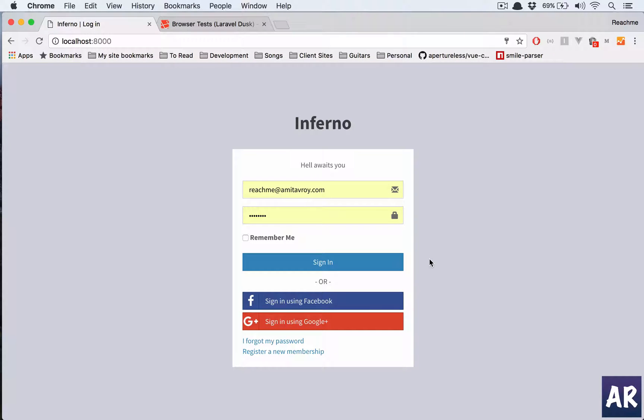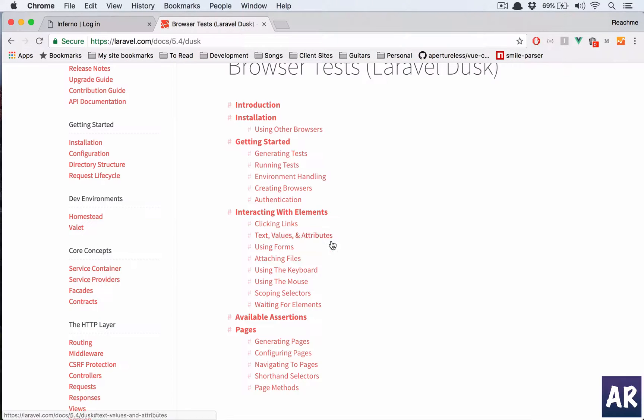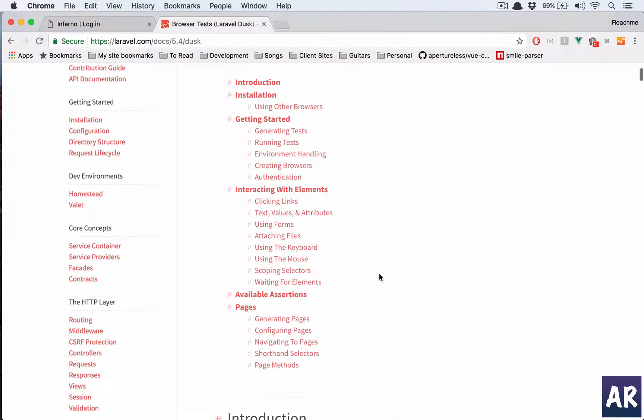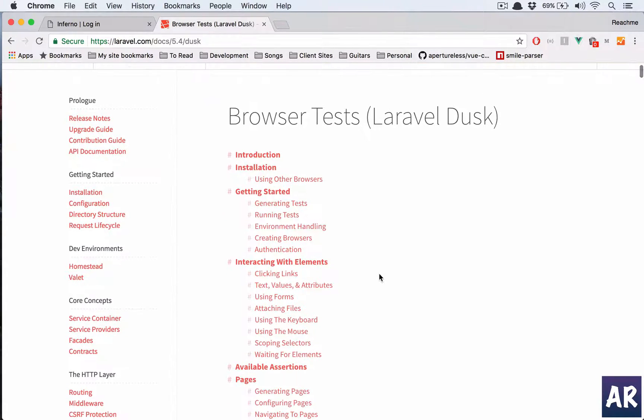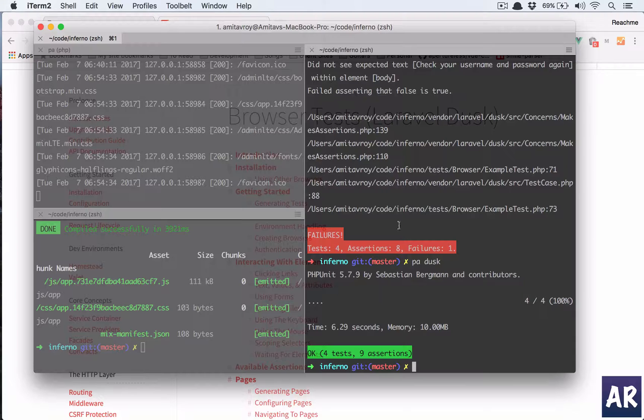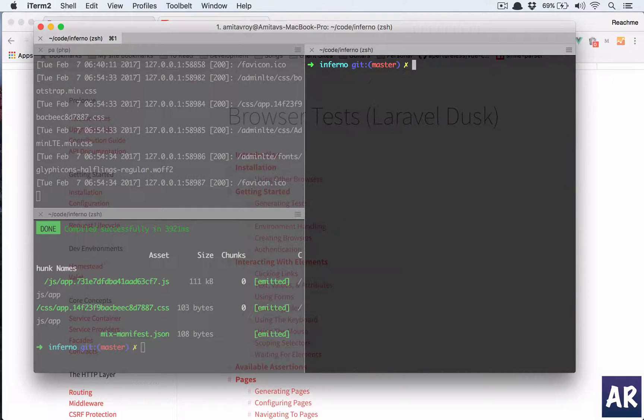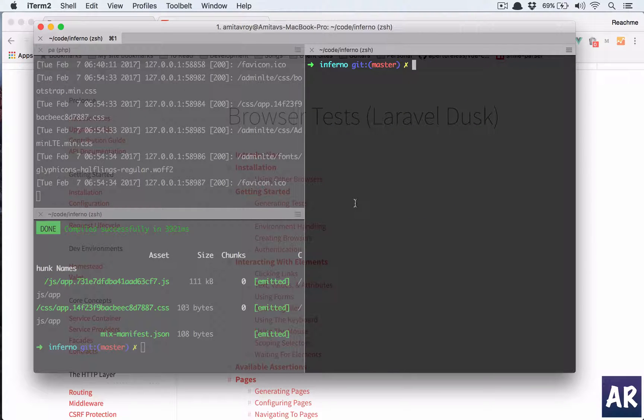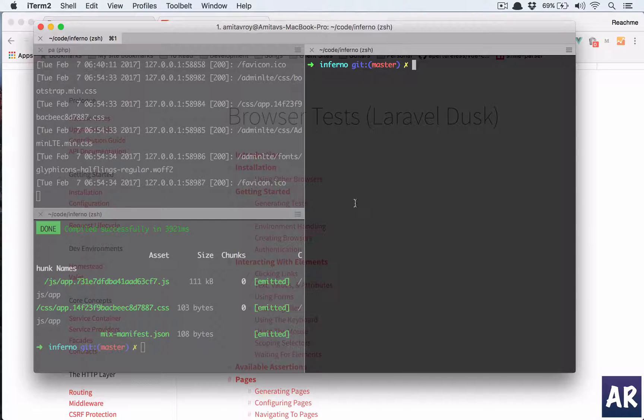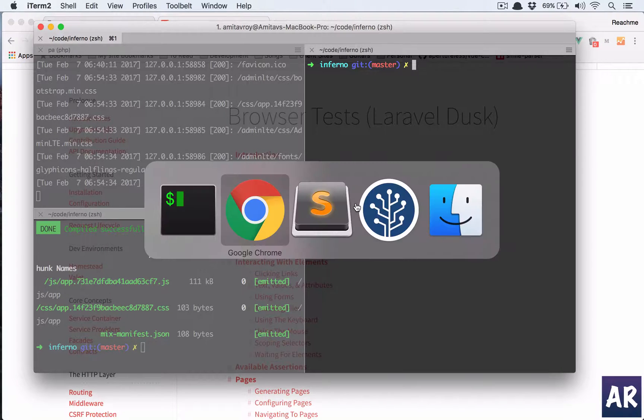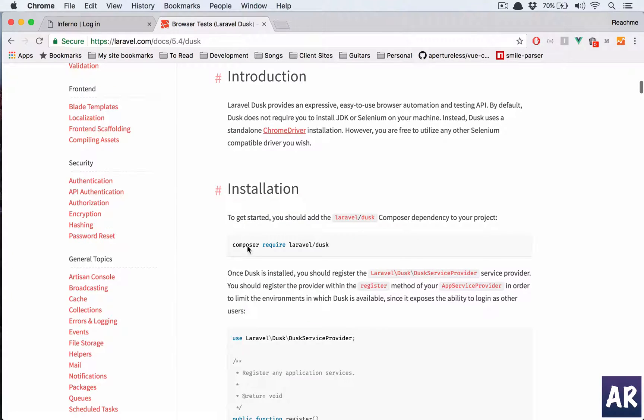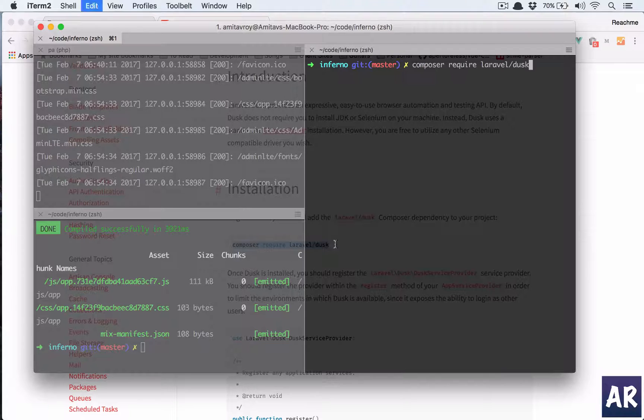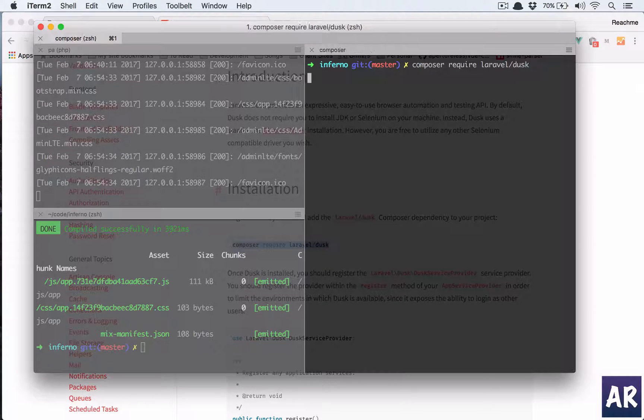I decided why don't we make an episode out of it. Let's start with the installation and I'll write a few very basic test cases which will test our login functionality. I have my app running on localhost port 8000. The first thing which I'll need to do is composer install Laravel Dusk.